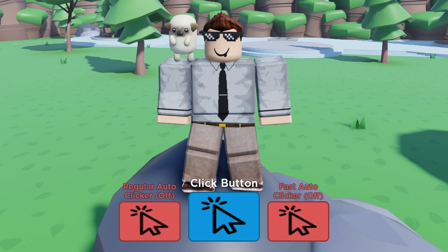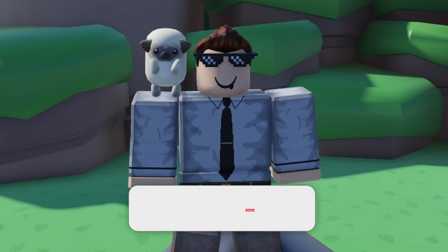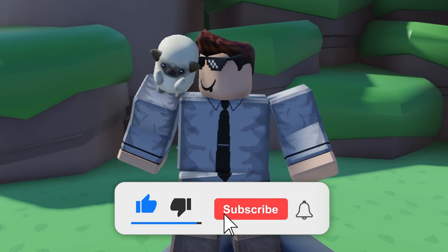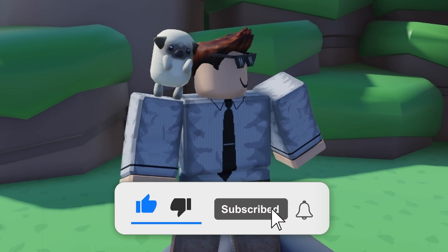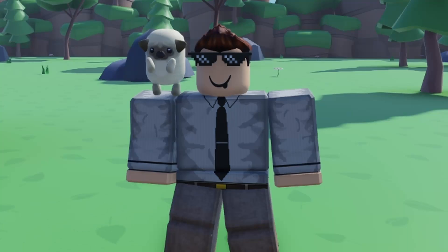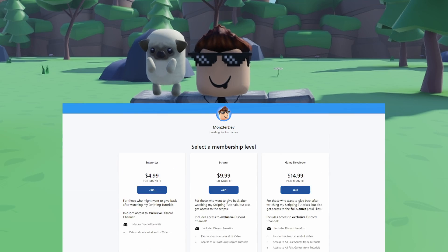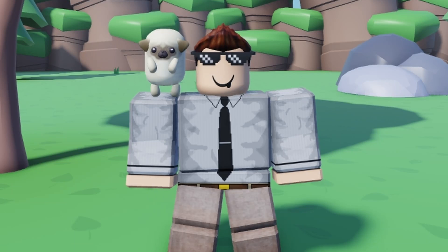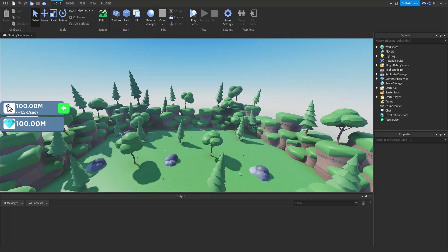Today we're going to be creating the auto clicker and click buttons that you see at the bottom of our screen. If you enjoy the video make sure you smash the like button, subscribe, and turn on post notifications for more Roblox content. I also have a Patreon if you'd like to support me and gain access to all the scripts and game files — there's a link in the description. With that being said, let's get into it.